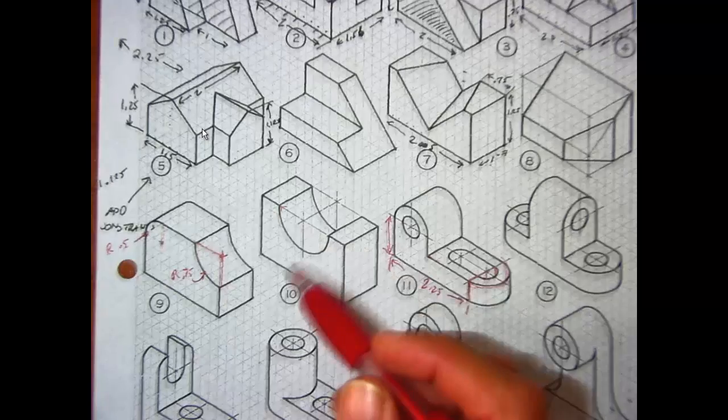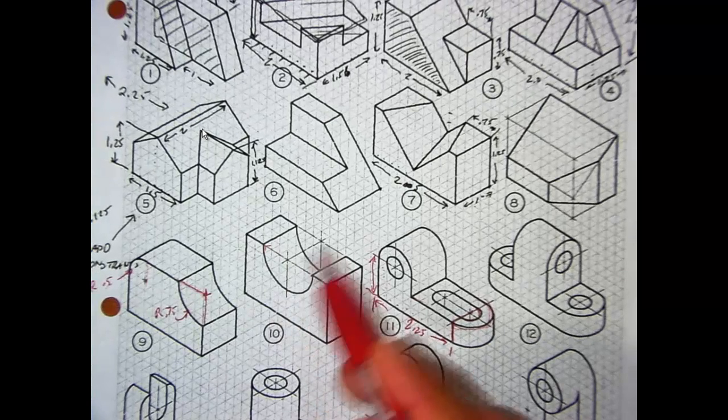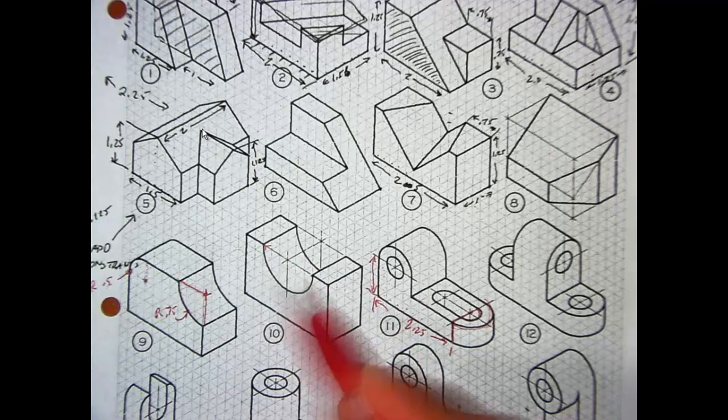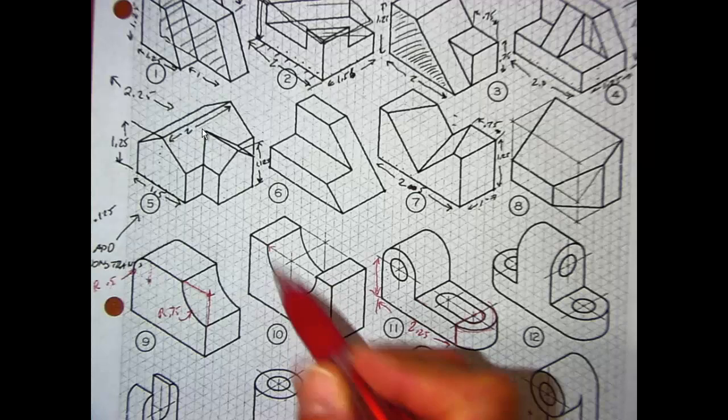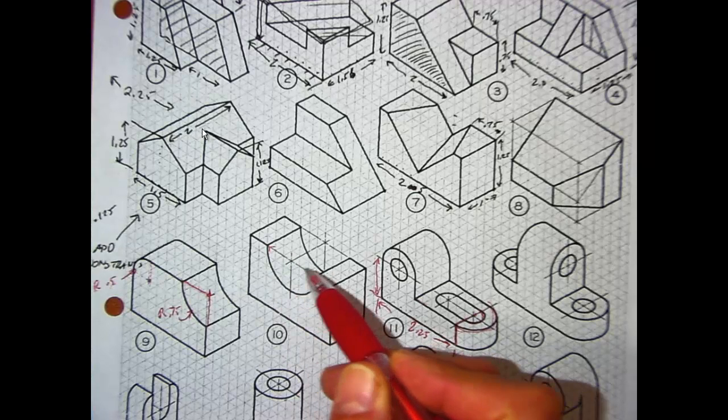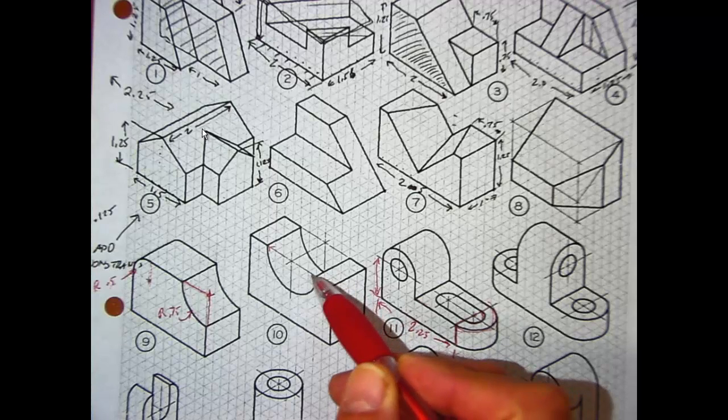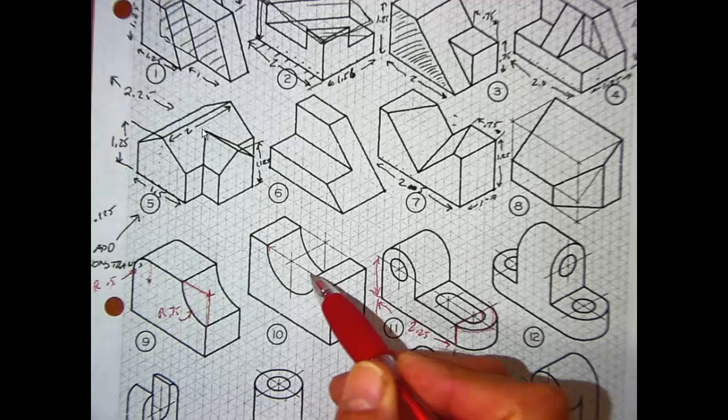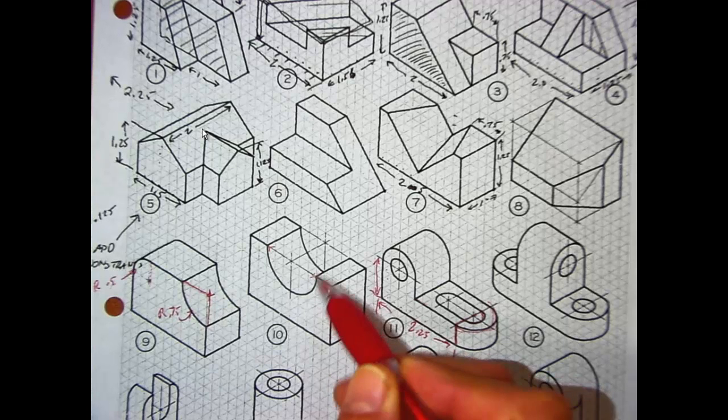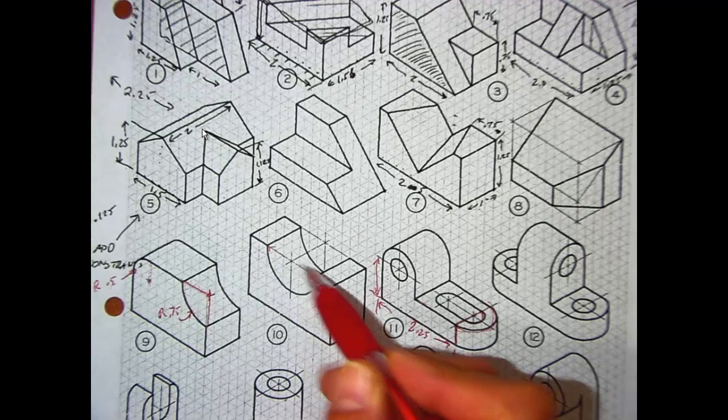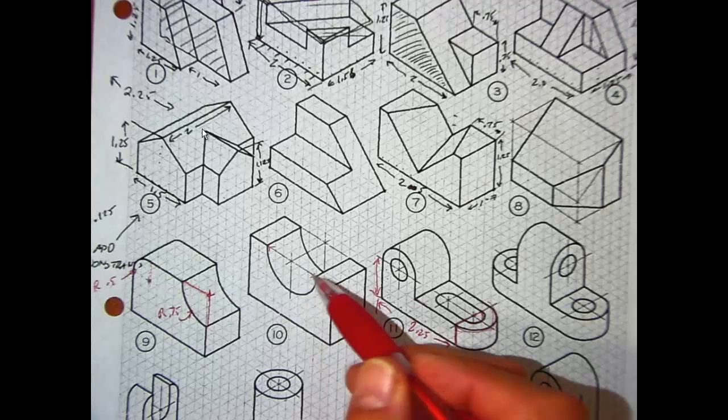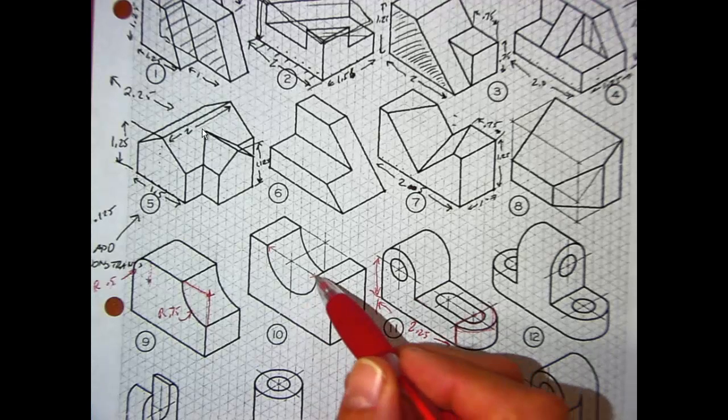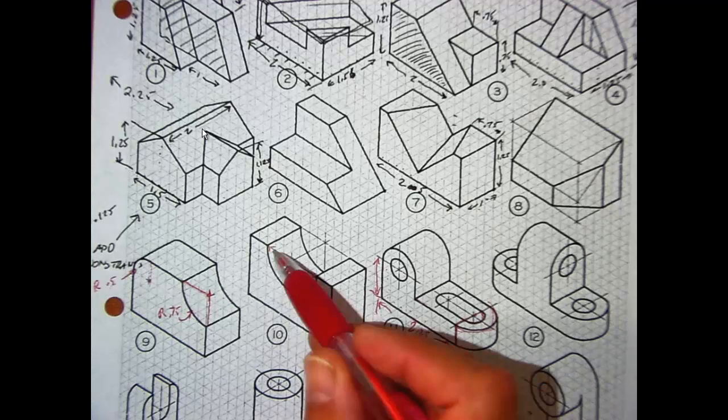First of all, center points are very critical to understanding the size and location of these things. This cutout right here, using the center marks, you can count over three squares to the edge of here, right? One, two, three. So that tells you that the radius of this arc right here, the radius is 0.75. Radius is the distance from the center to the edge, right? The diameter would be double that. It's all the way across.